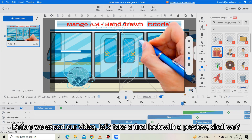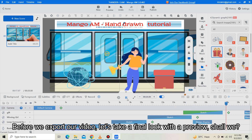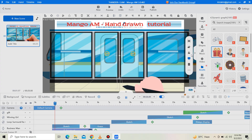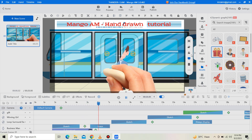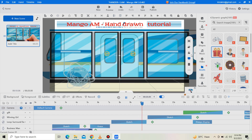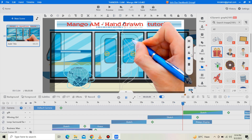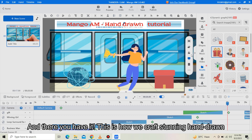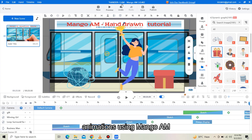Before we export our video, let's take a final look with a preview. And there you have it — this is how we craft stunning hand-drawn animations using Mango AM.